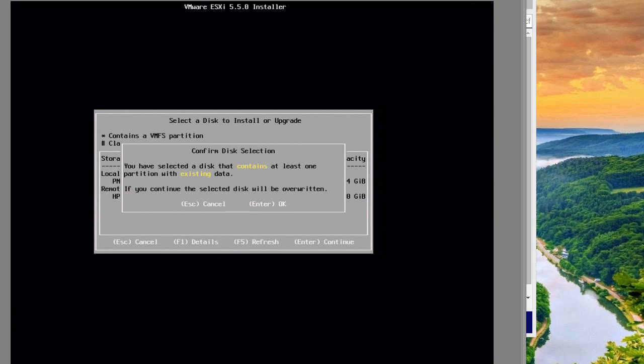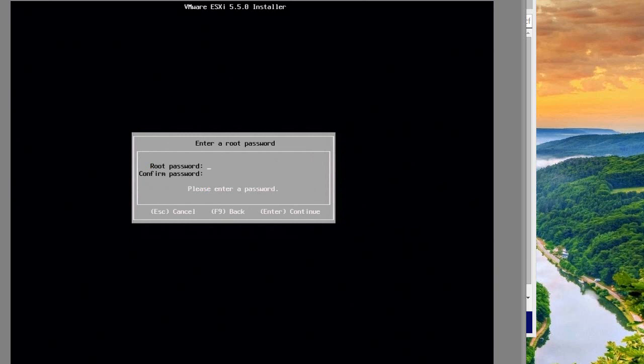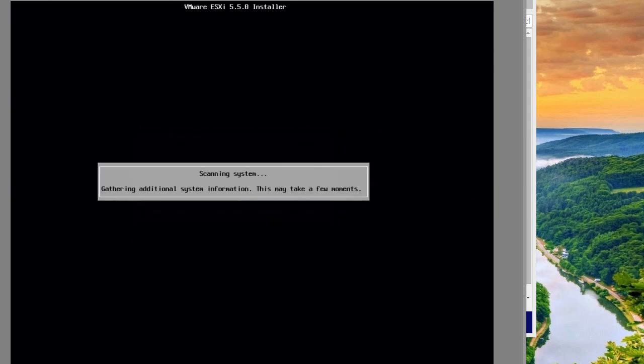I had some data on there before, so I'm just going to overwrite it. It's going to be US keyboard layout. I'm going to make the password something simple. Depending on your environment and policies, go ahead and set up the root password.